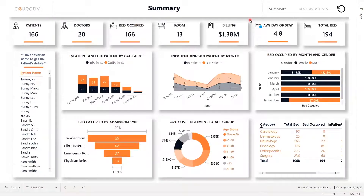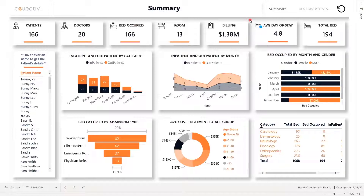Hello, today we'll take a look at Collective's Healthcare Report. This report effectively provides insights on healthcare facilities or hospitals by leveraging the insights of day-to-day activities to make effective and precise decisions. Healthcare is a delicate industry that requires constant monitoring and a unique approach to dealing with the challenges.